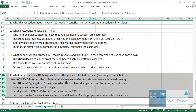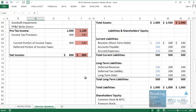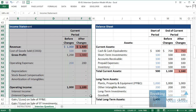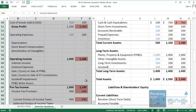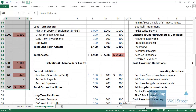Now let's look at the second scenario: what happens when AR goes down after you've collected the cash. When AR decreases, there are no changes on the income statement, but cash has to increase to reflect that collection, AR will decrease because you've now collected it, and the other side still balances via retained earnings. So I'll set AR decreases by 100 — we've sent the customer the product or service and now we're collecting the cash. On the income statement, nothing changes: revenue, income taxes, and net income all stay the same.